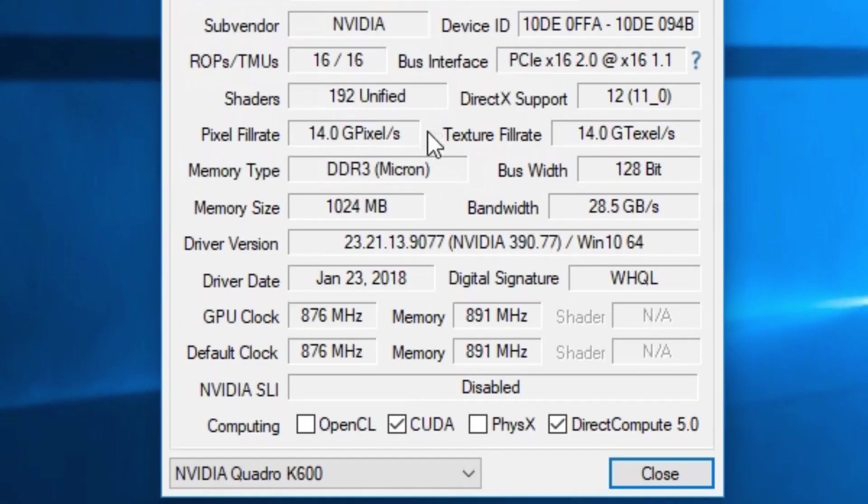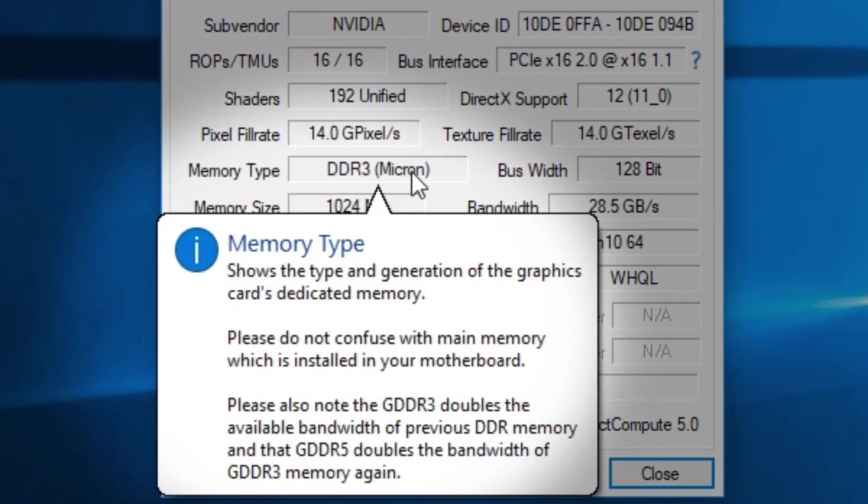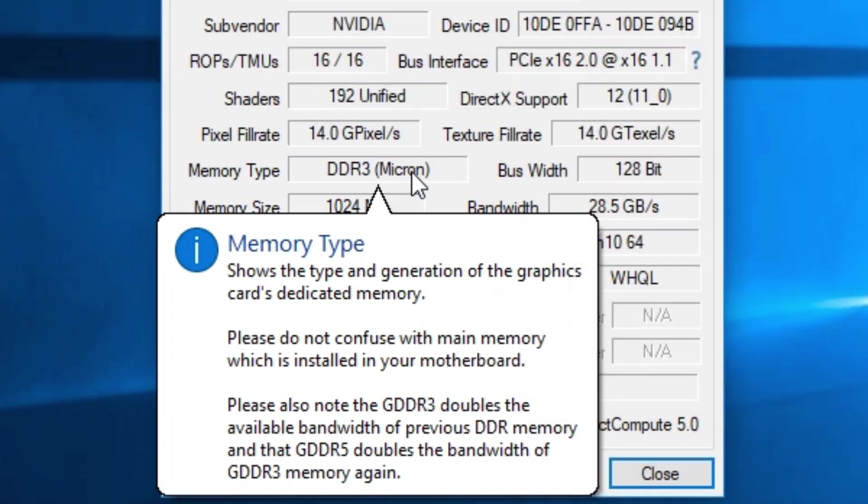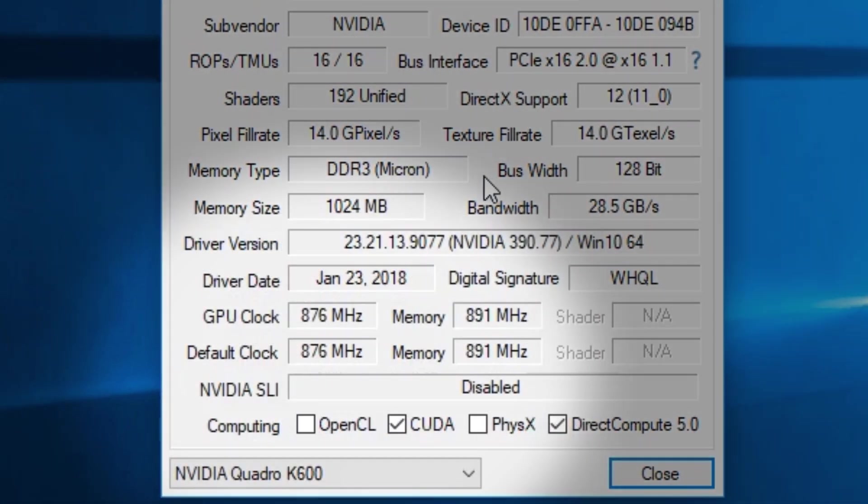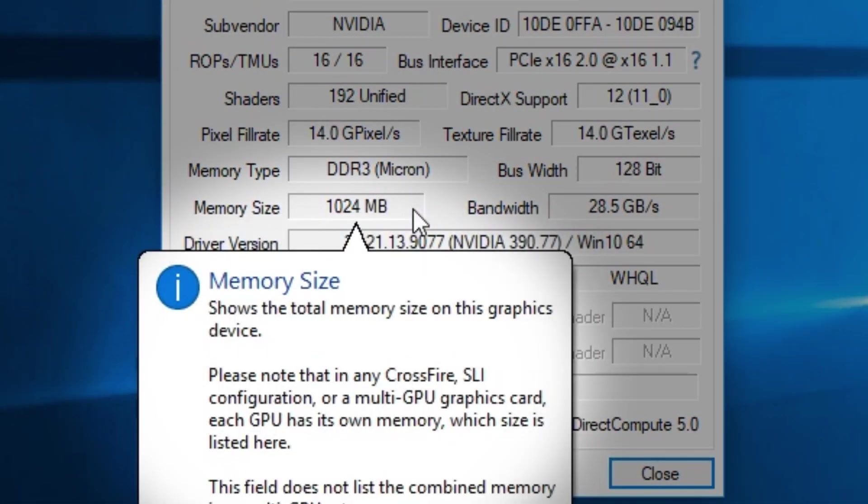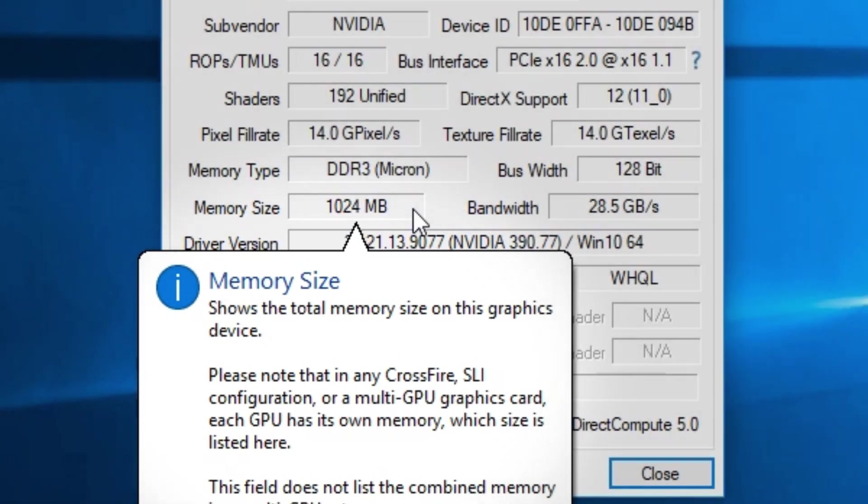For memory type or graphics card generation it should be GDDR5 or higher so that way your graphics card is future proof for several years. For memory size or the amount of memory it should be at least 3 gigabytes. That should be enough to run most graphics decently at 1080p.